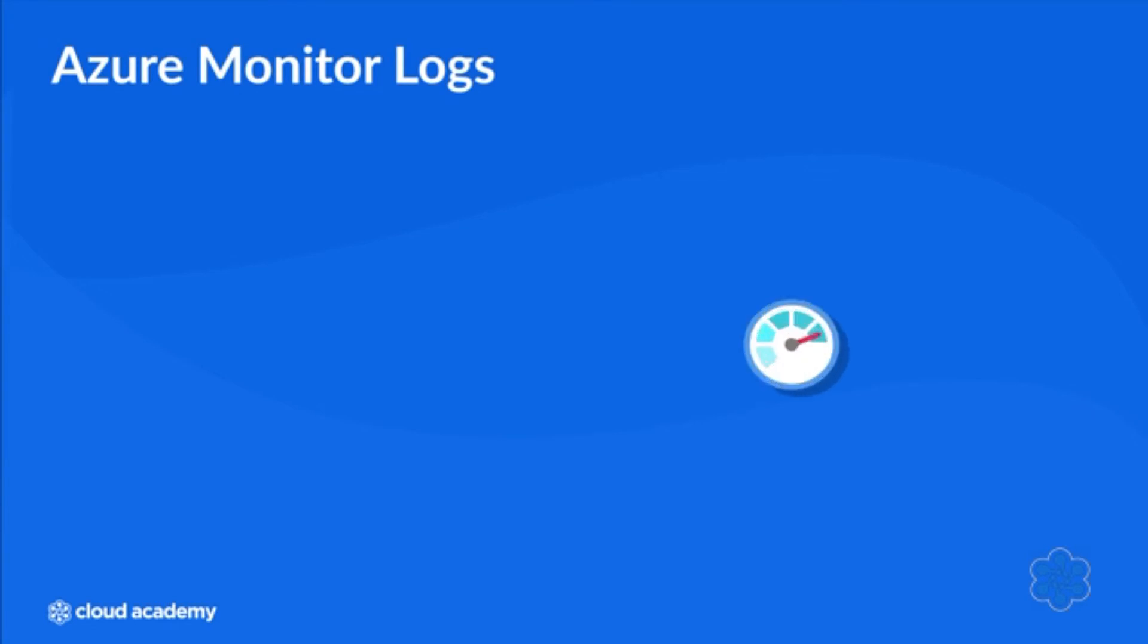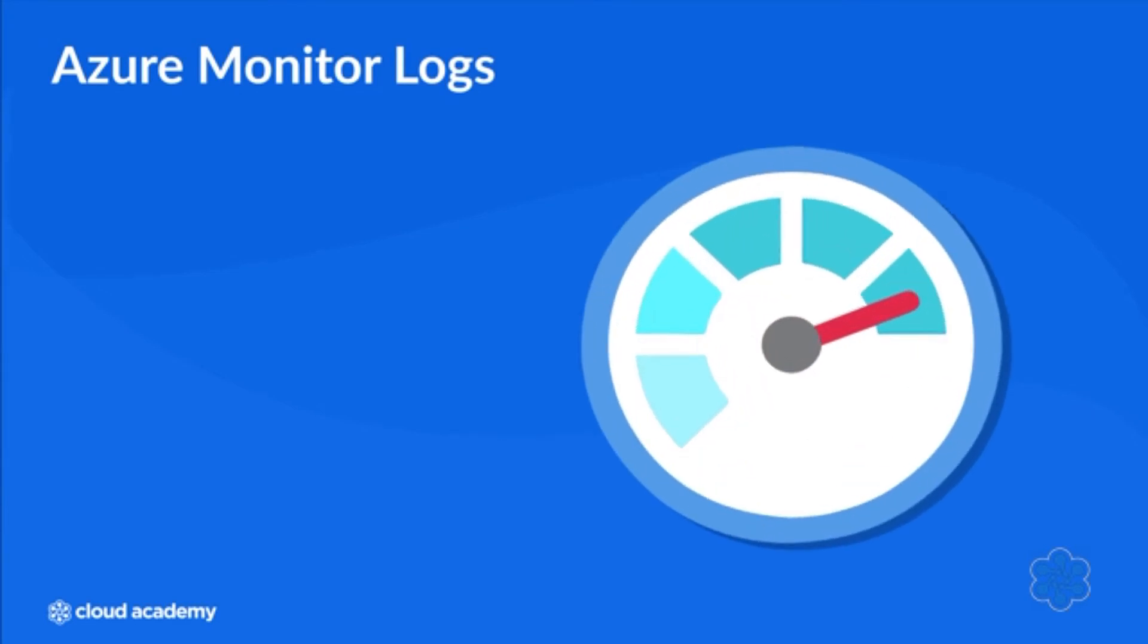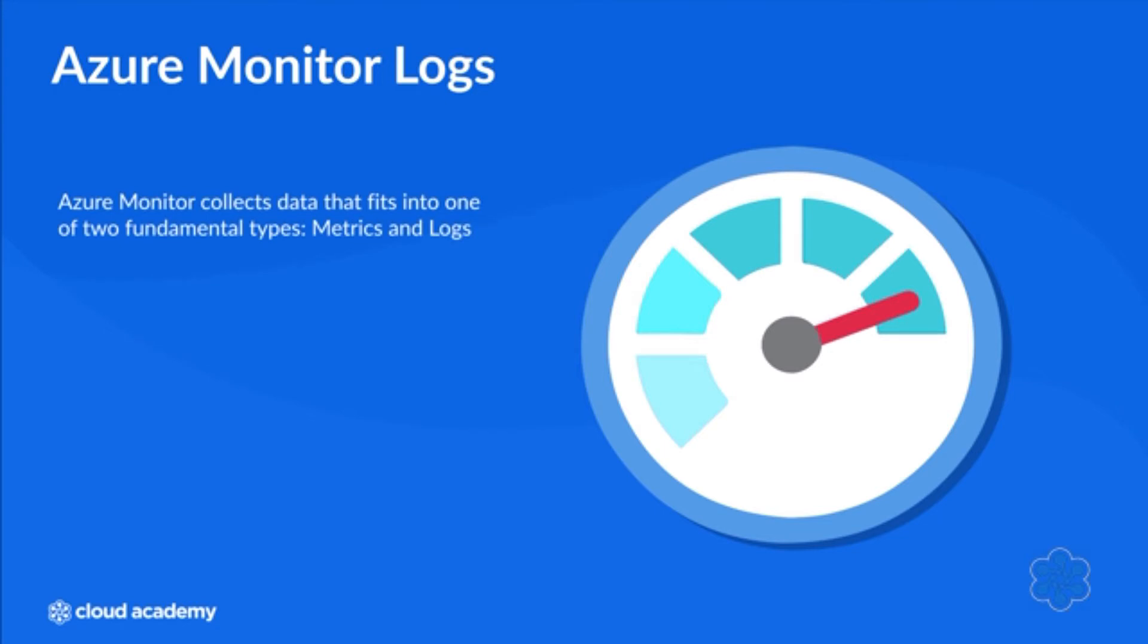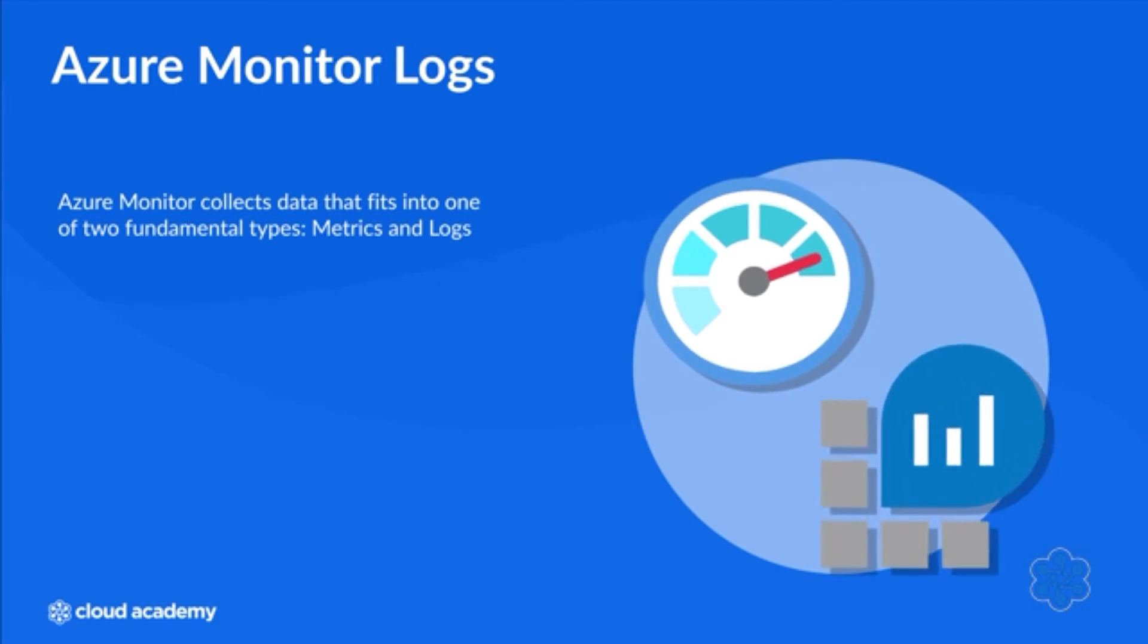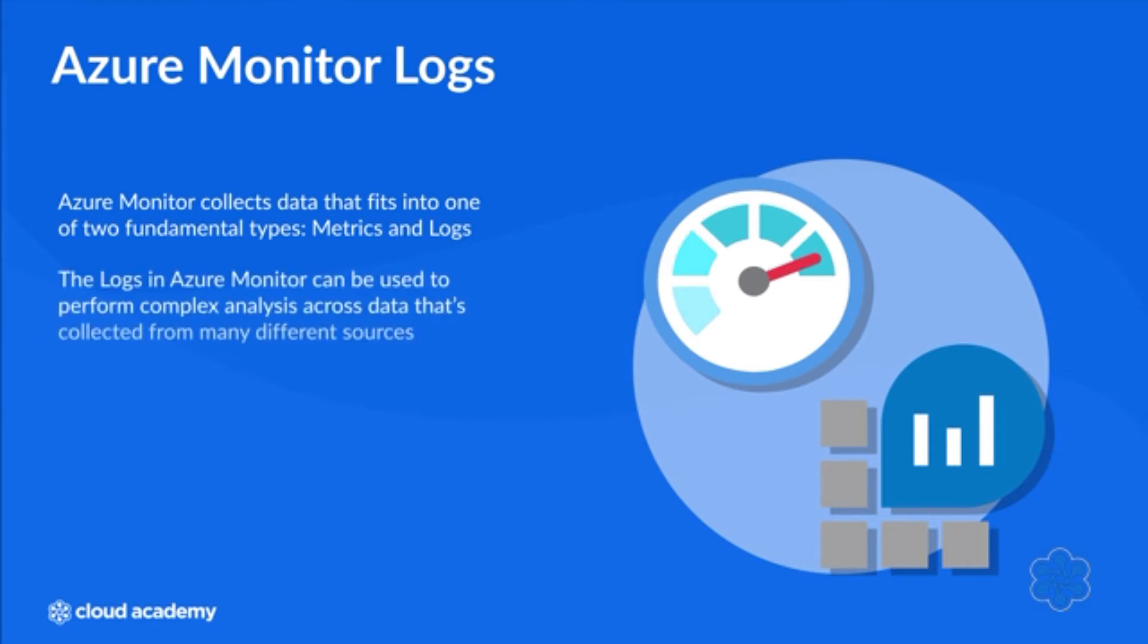Azure Monitor collects data that you can use to monitor your environment. This data fits into one of two fundamental types: metrics and logs. Since this course focuses on security, we'll key in on the log data that Azure Monitor collects rather than the metrics data.